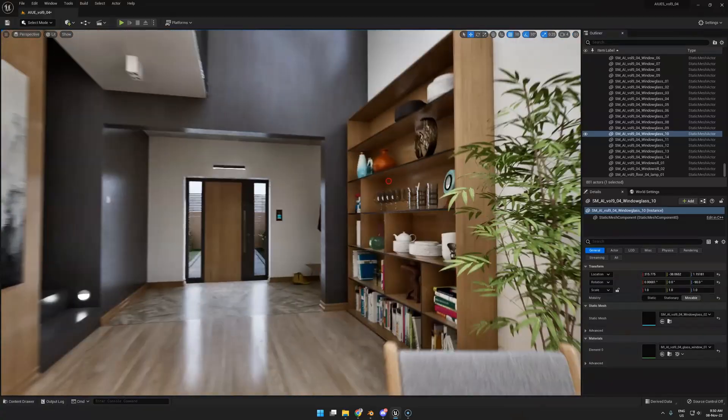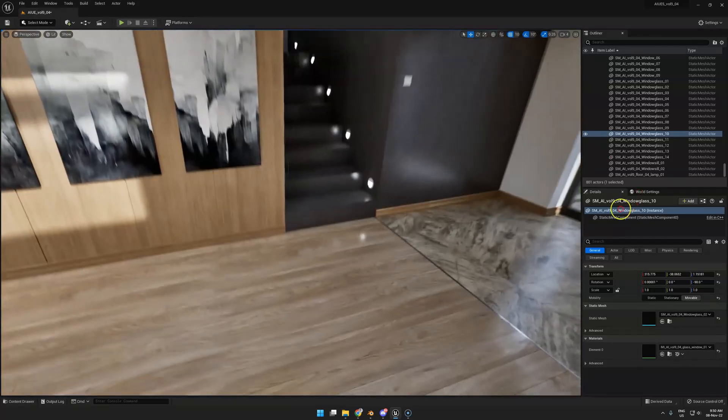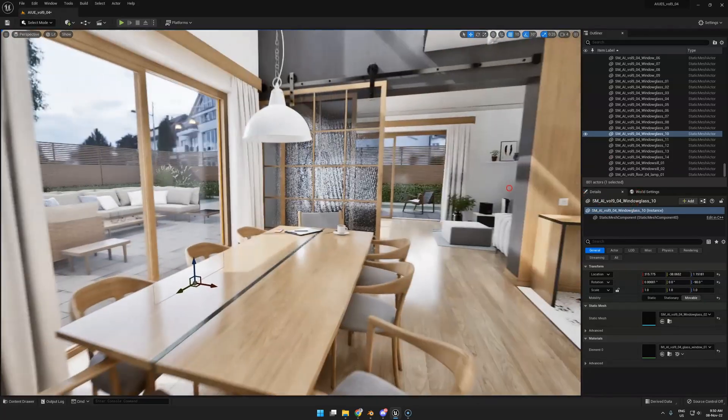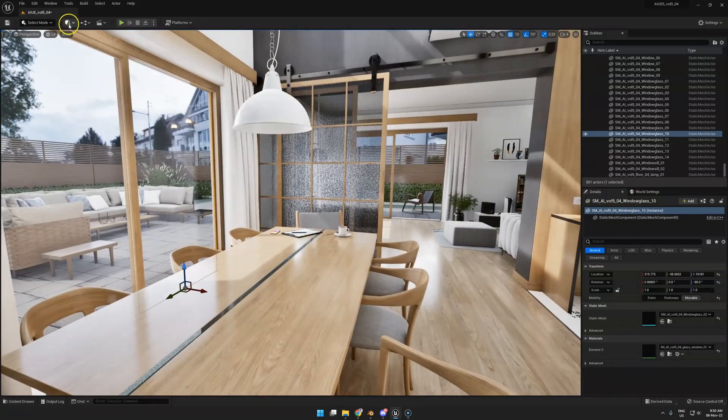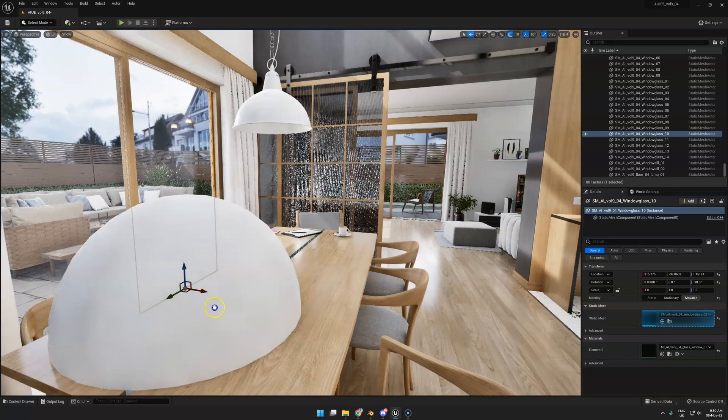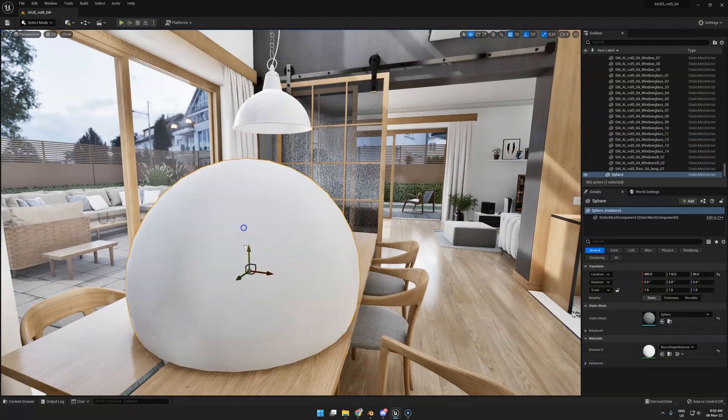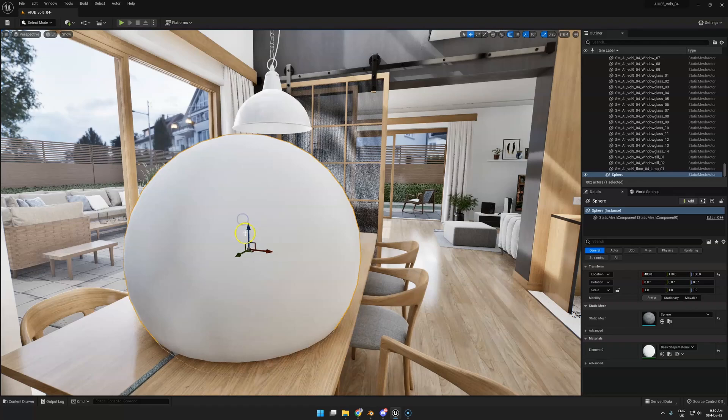We are in Unreal 5, the most famous game engine on the planet. First, we're going to drop in a simple shape where we can test the materials on.